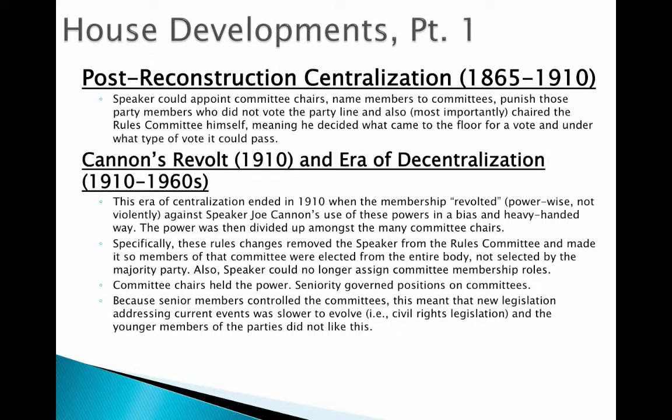In the post-Reconstruction years, the Speaker was gaining more power. The Speaker would appoint committee chairs, name members to committees, punish party members who did not vote the party line, and chair the Rules Committee. As we talked about in the previous lecture, the Rules Committee is very important in terms of what legislation gets heard and how it gets heard. If the Speaker chairs the Rules Committee, that is a very powerful way to influence legislation.